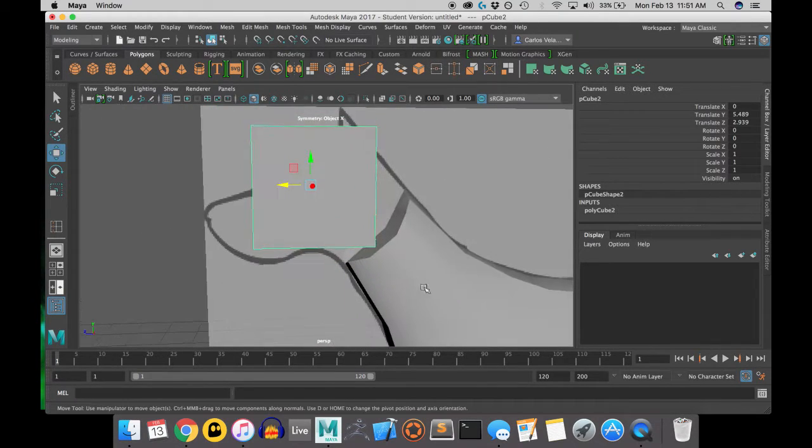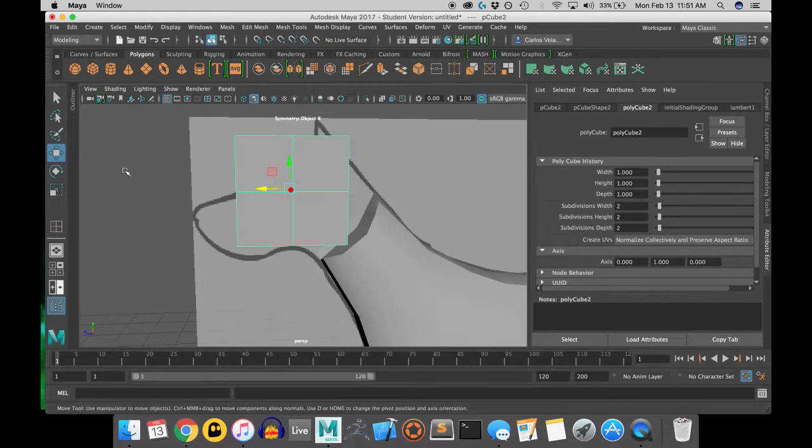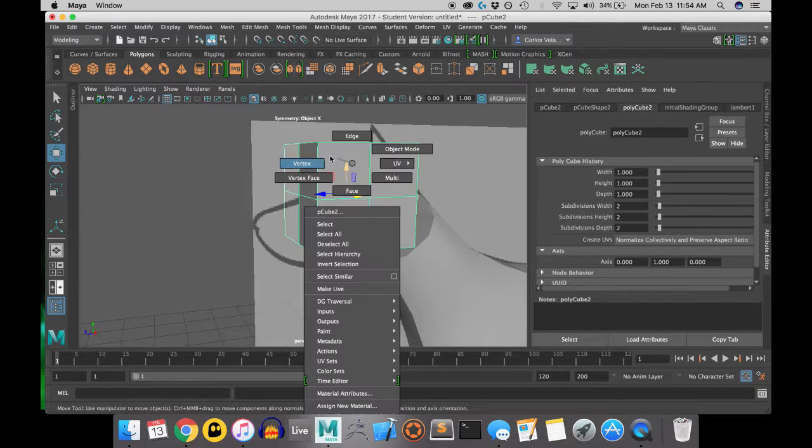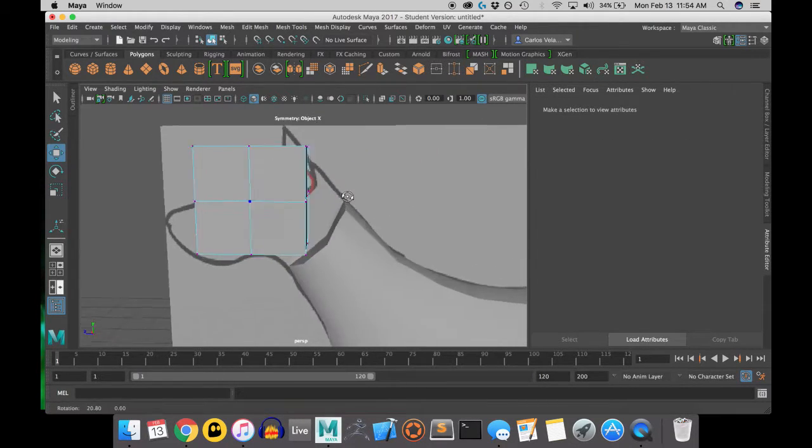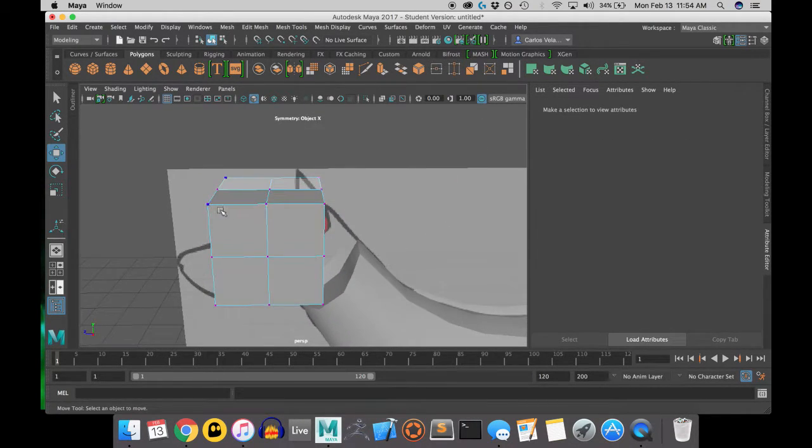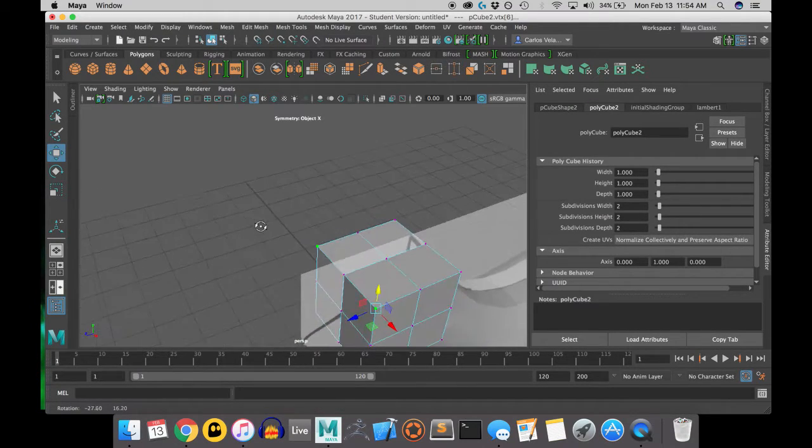First create a cube, and then you're going to want to move the cube to the location of the head on the reference image. On this cube, you're going to want to make the subdivision width, height, and depth of 2.